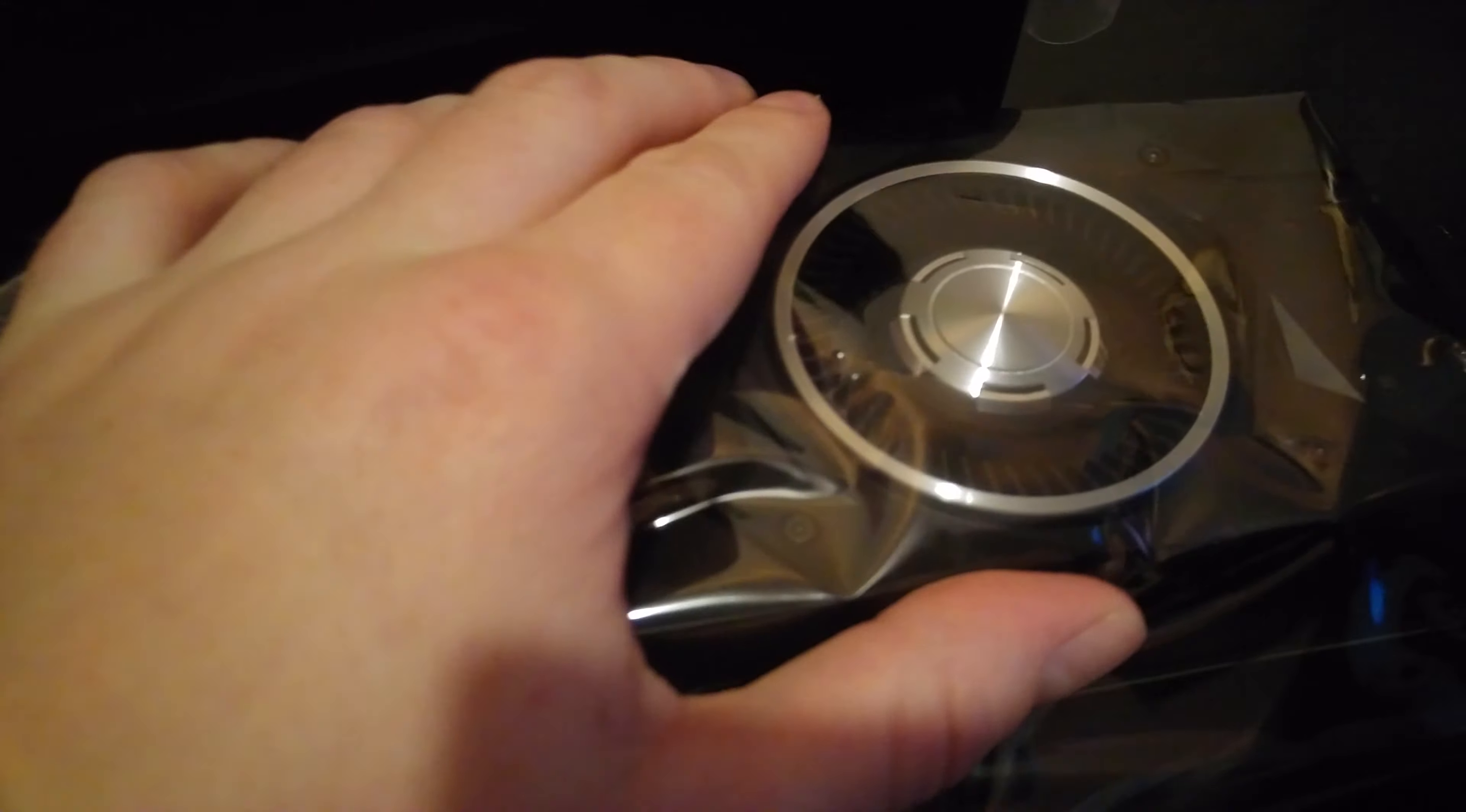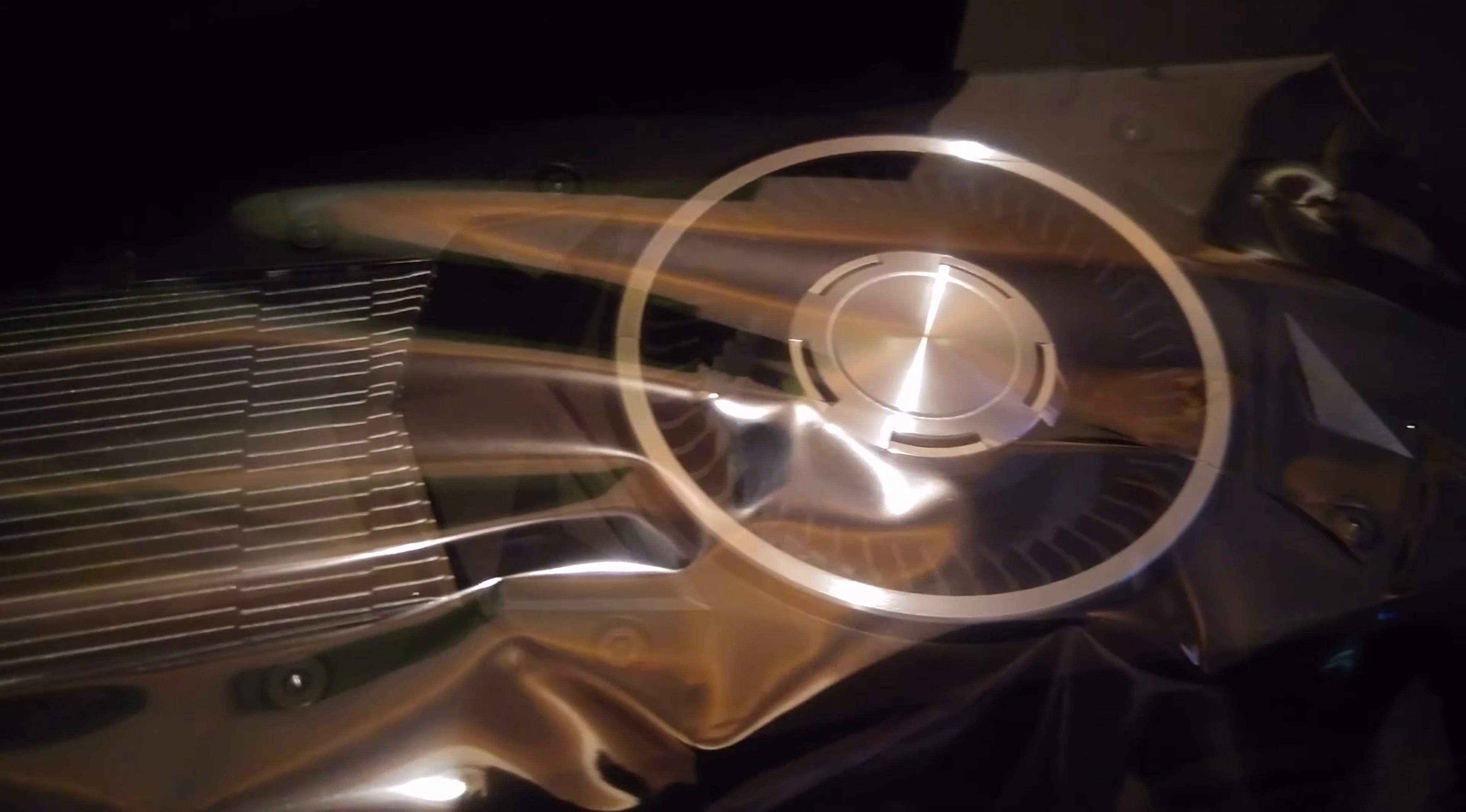It's in there really tight. The fan design is actually different to how I thought it was.